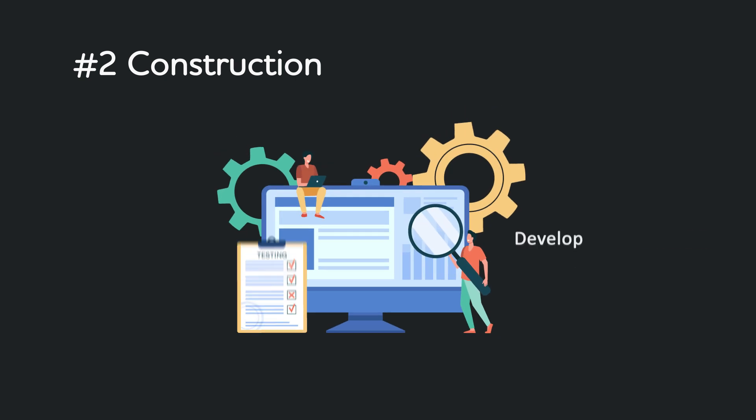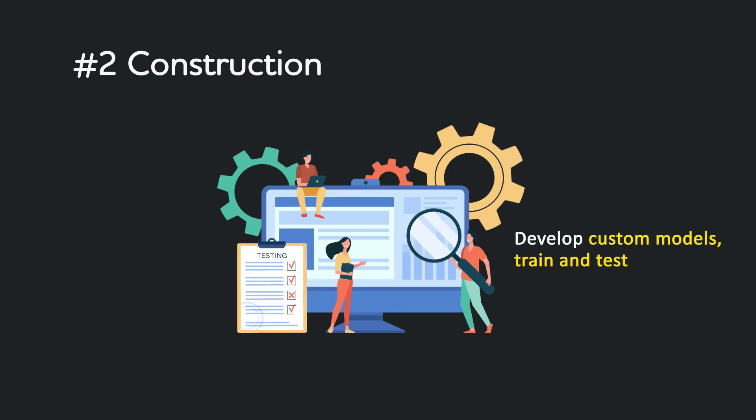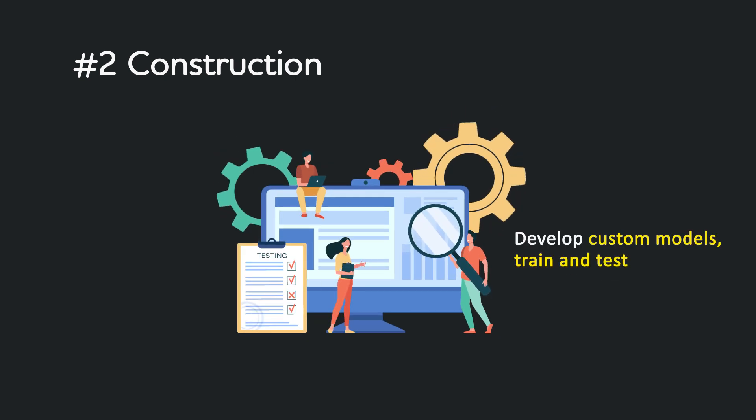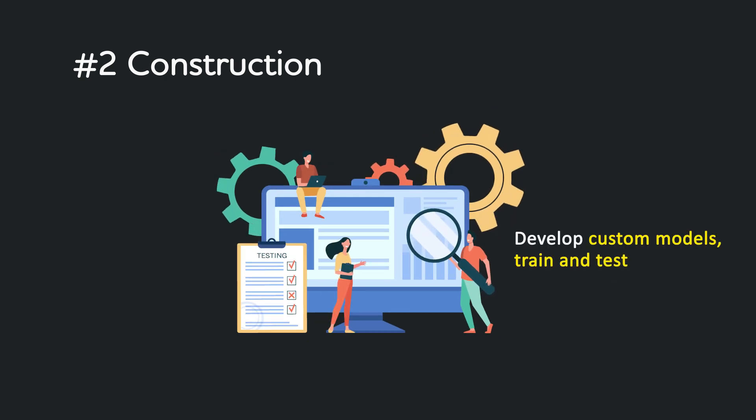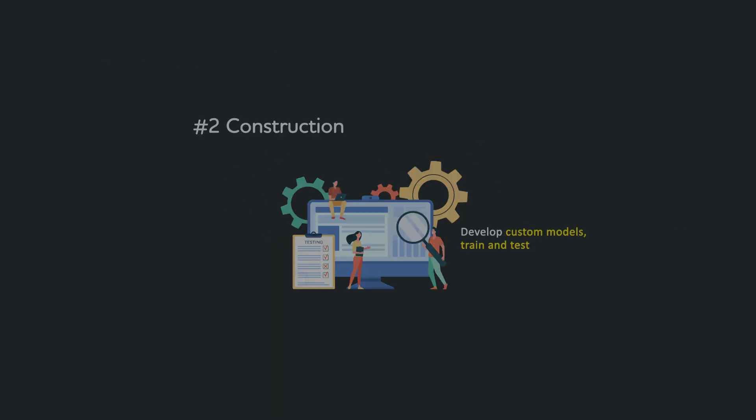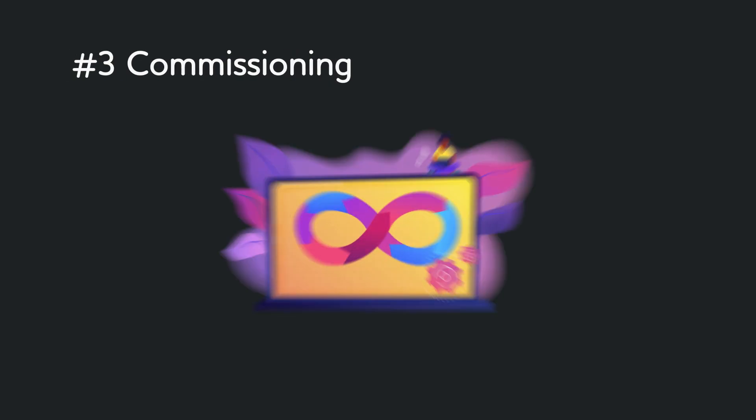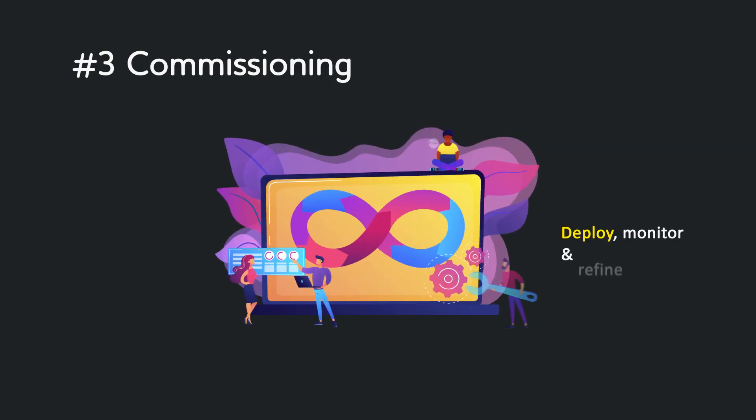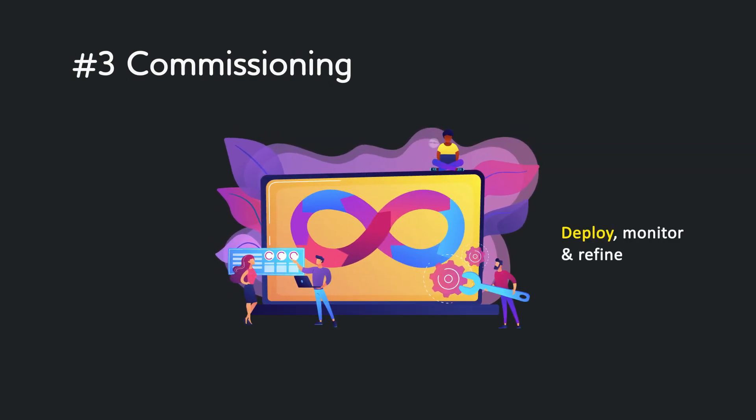Construction involves development, training, and testing of custom models. Commissioning involves deploying solutions, monitoring model efficacy, and tuning them based on improvement areas.